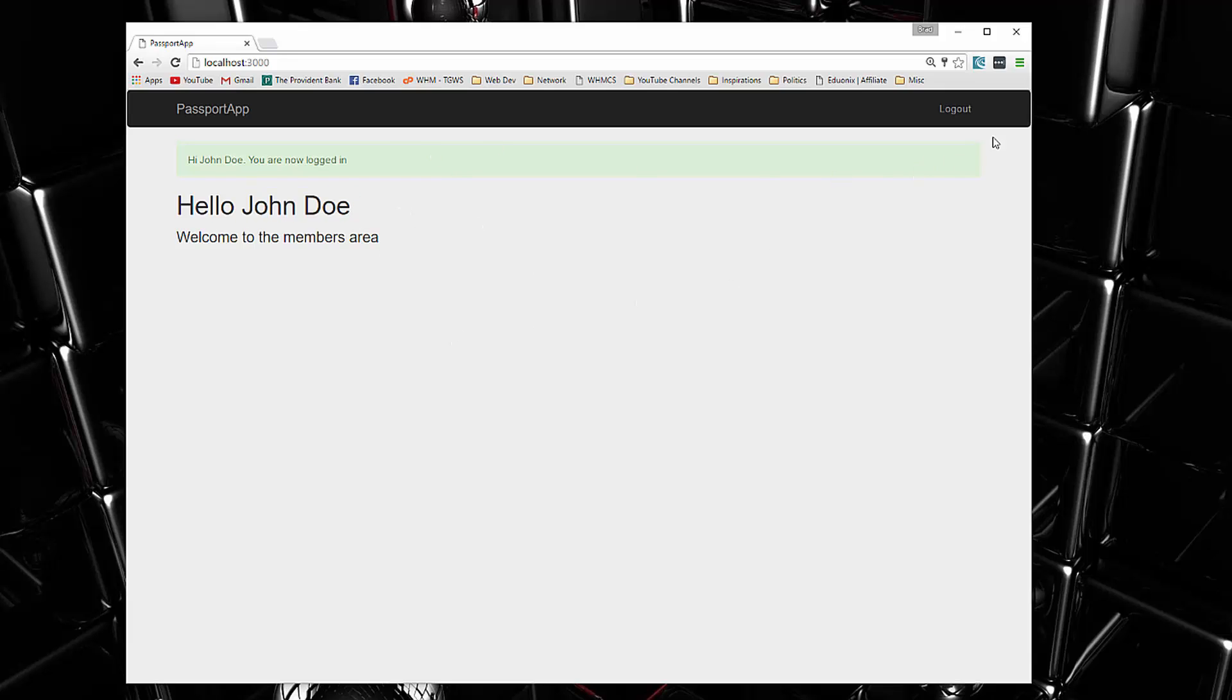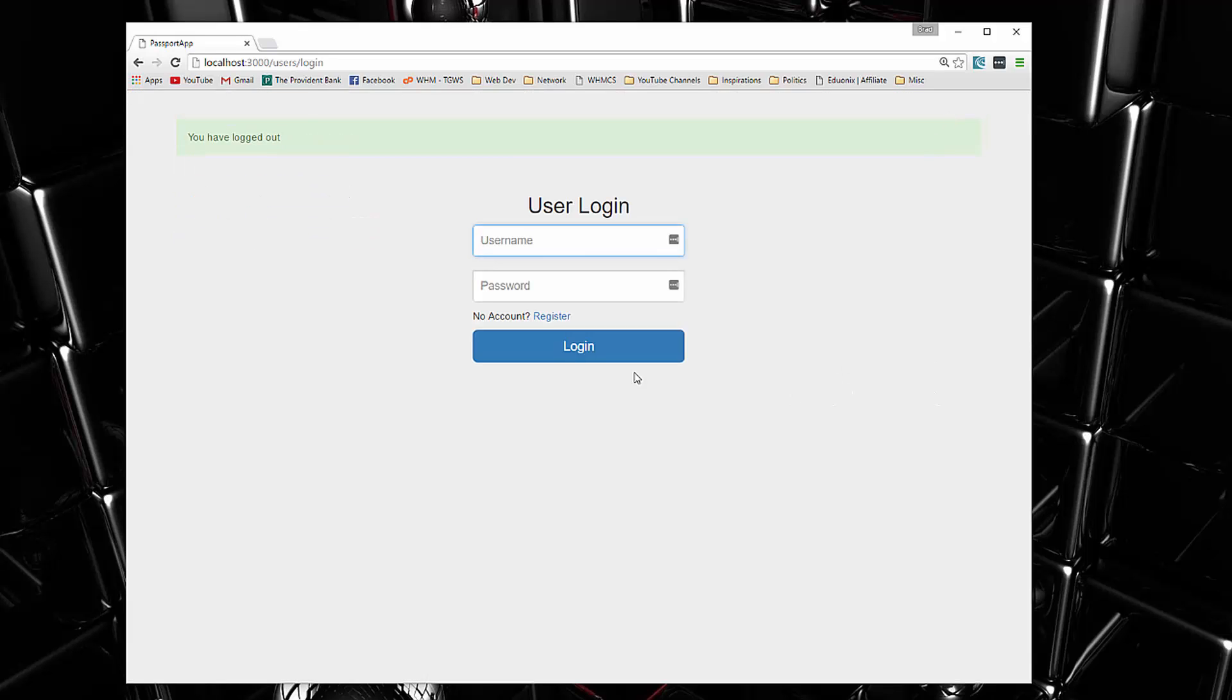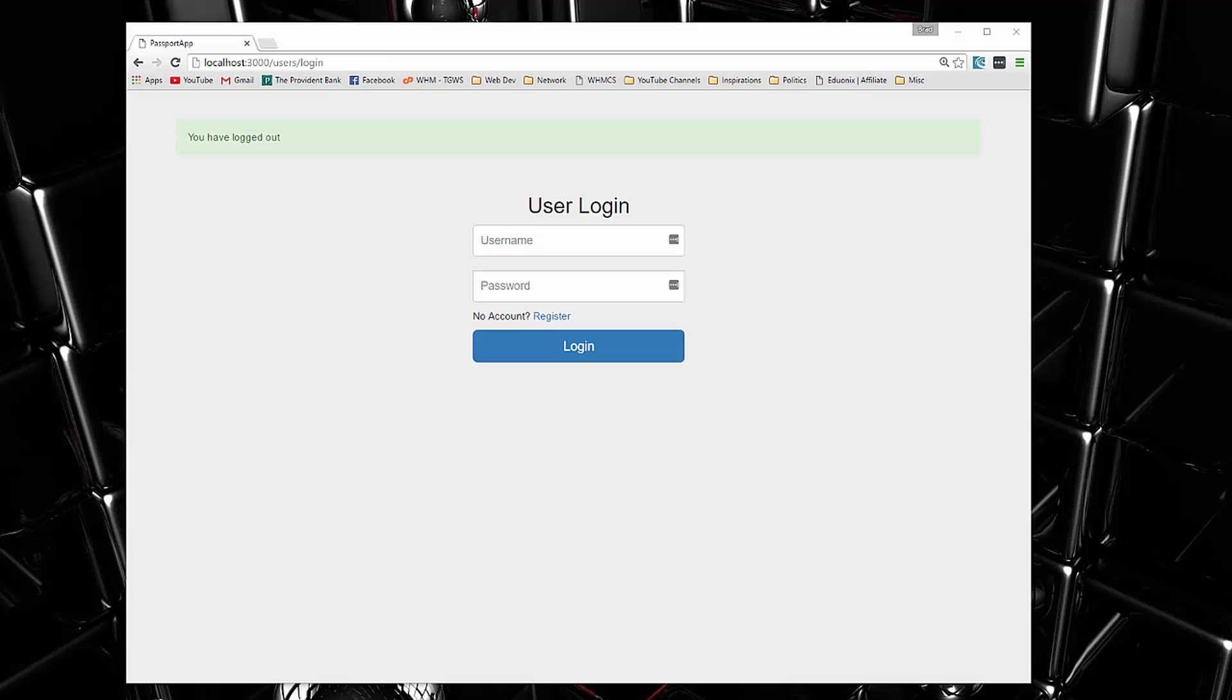We have a logout link up here, if we click that it'll log us back out. So it seems very simple, but there's actually quite a bit of code, quite a bit of modules that we'll be using that will be useful to you throughout your career as a developer.